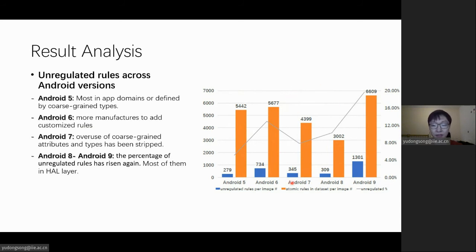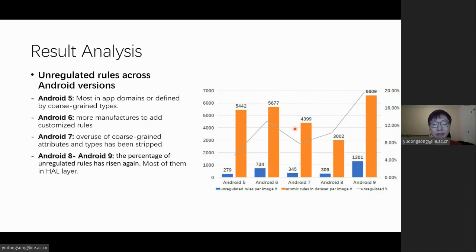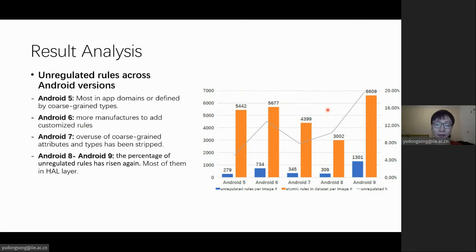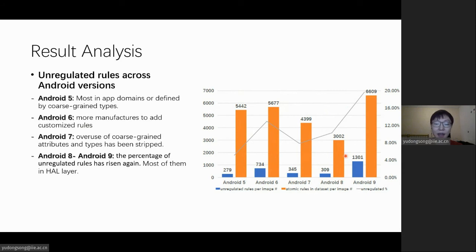Then in Android 7, at that time, researchers had noticed the issues introduced in the policy customization. So the problematic rules such as overuse of unconfined domain and unlabeled have hardly appeared. And in Android 8 and 9, we noticed that more unregulated rules are about hardware abstraction layer.